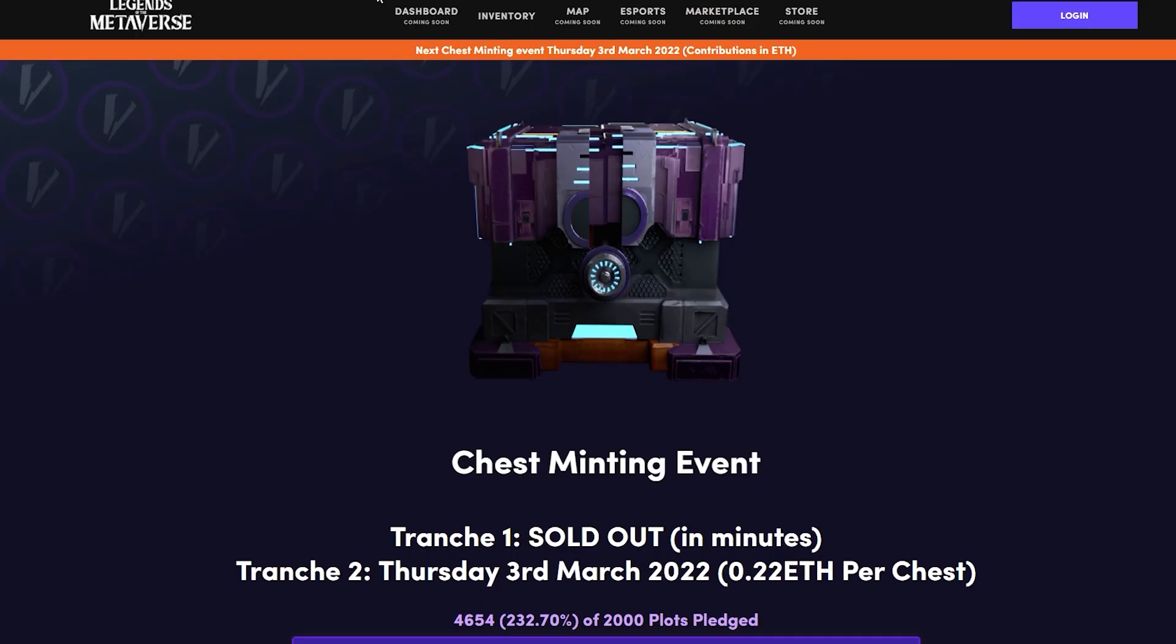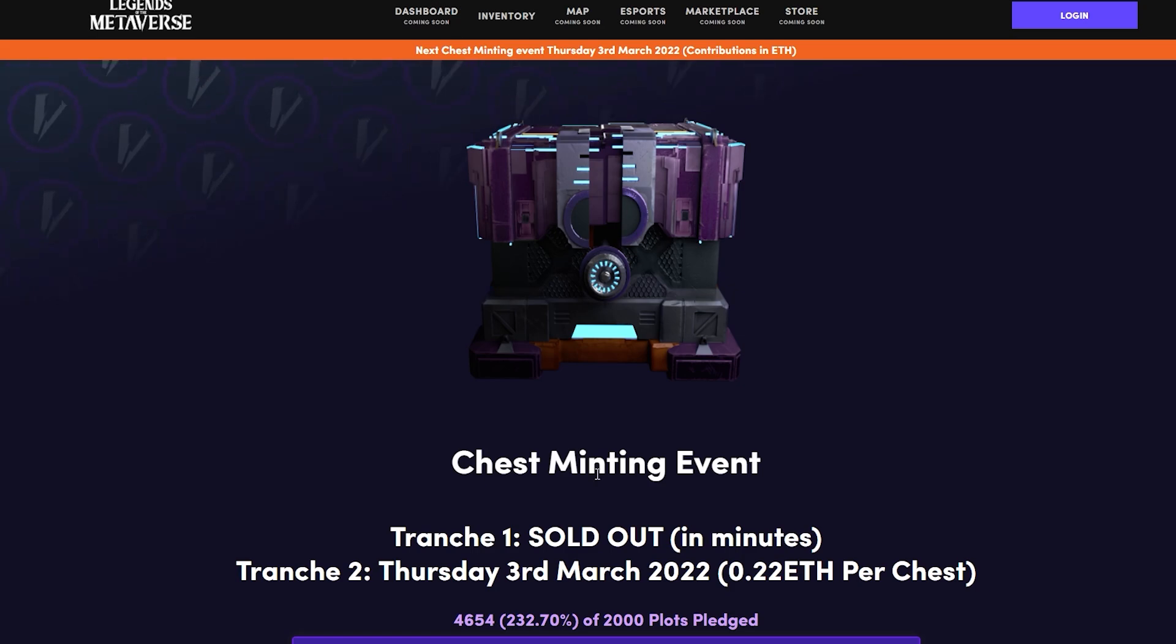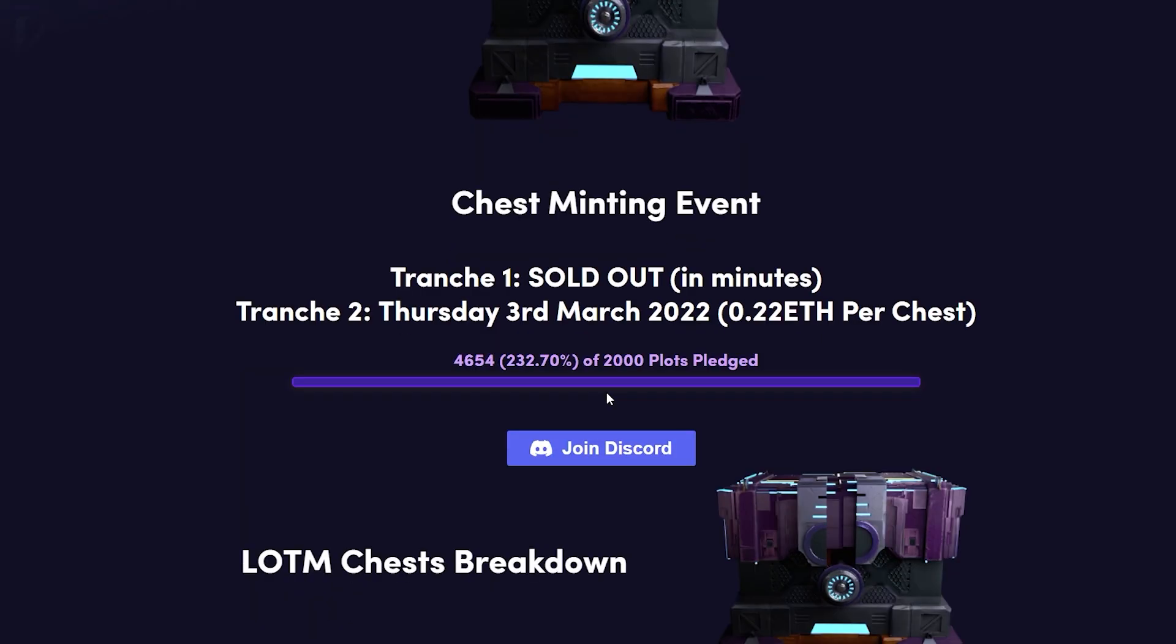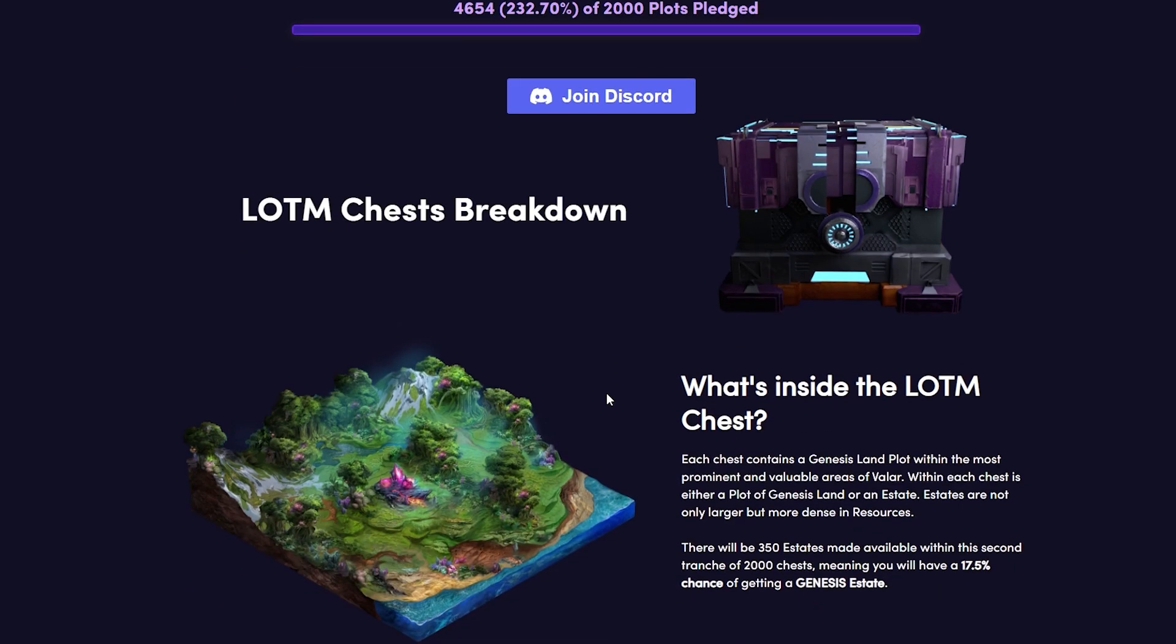Now you can buy the chests on legends of the metaverse.com. The first chest minting event ever was sold out in minutes and the second is going live on the 3rd of March. These chests will be sold for 0.22 ETH per chest and that truly is an amazing price for a project like this.